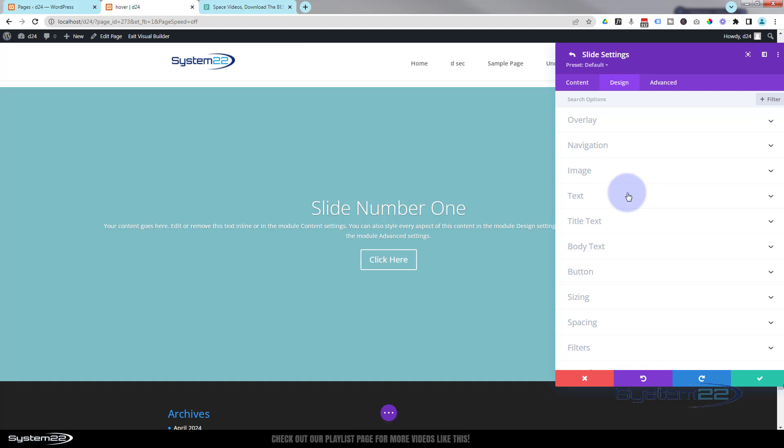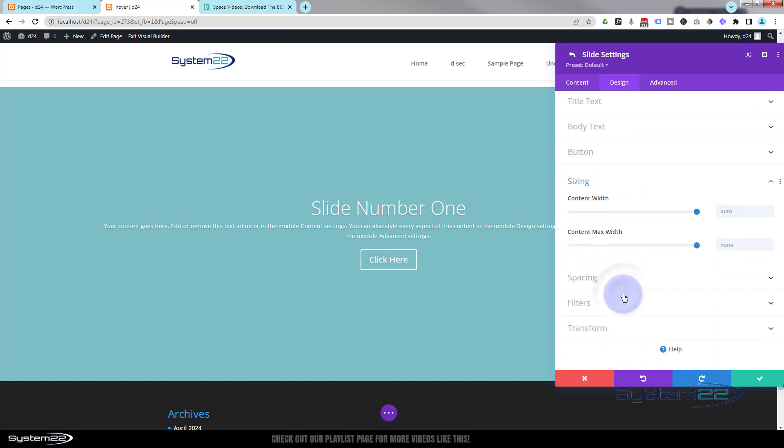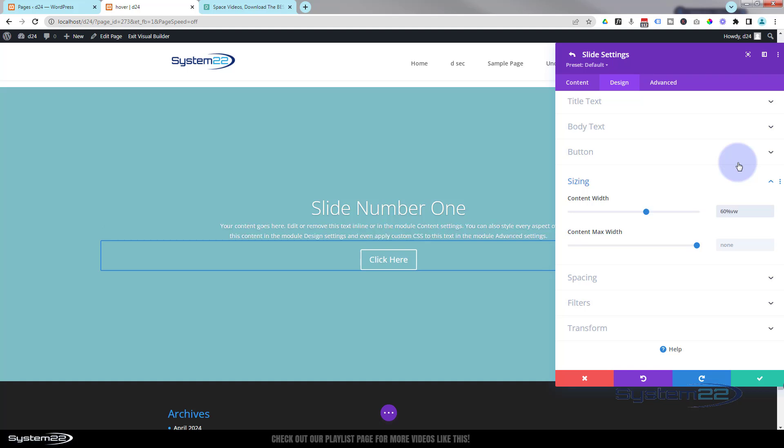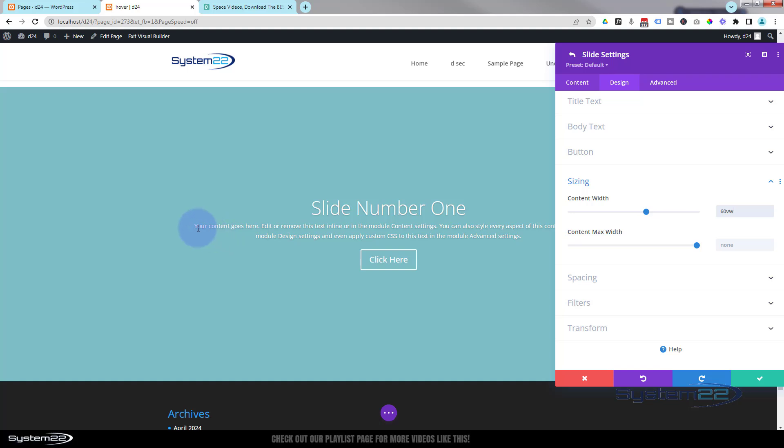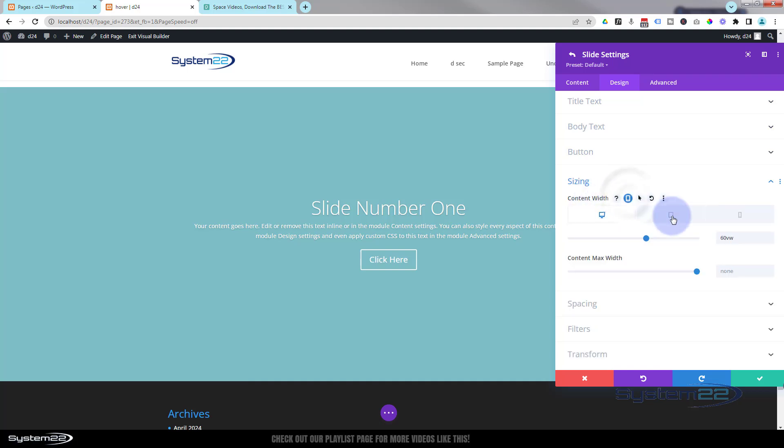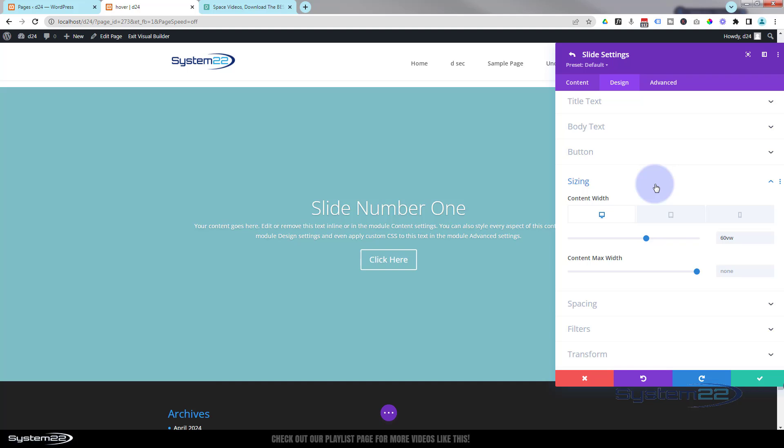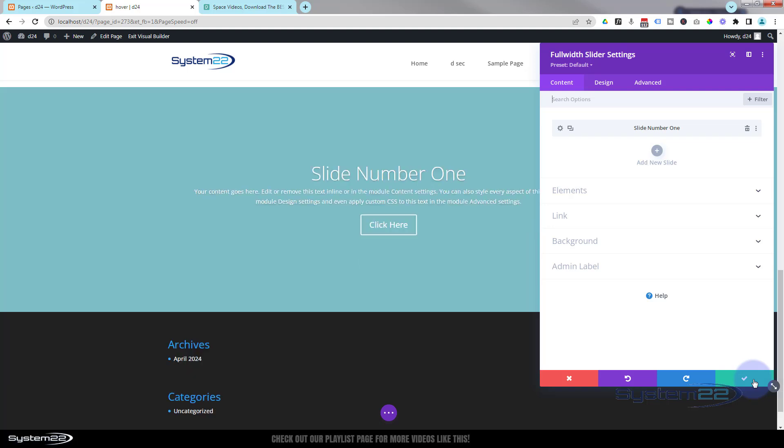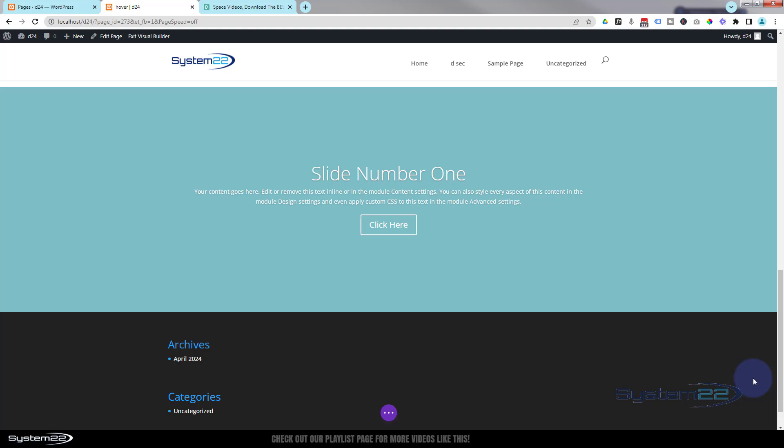If we go down to sizing here we got content width. I'm going to make mine about 60 VW so it's 60% of the viewable width of whatever it's on. As you can see that's brought that text in a bit. If you want to, you can roll over the dark writing. This is common to all modules, sections and rows. If there's a little phone icon there you can have different settings for tablet and phone. I'm going to leave mine just at 60 VW.